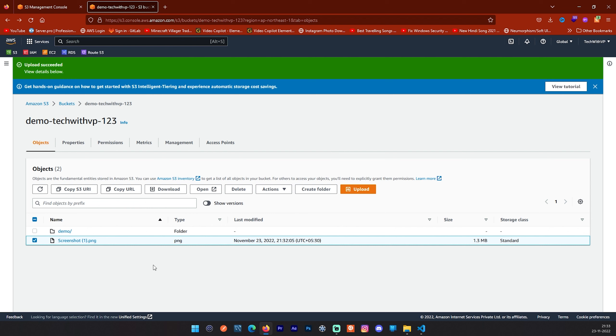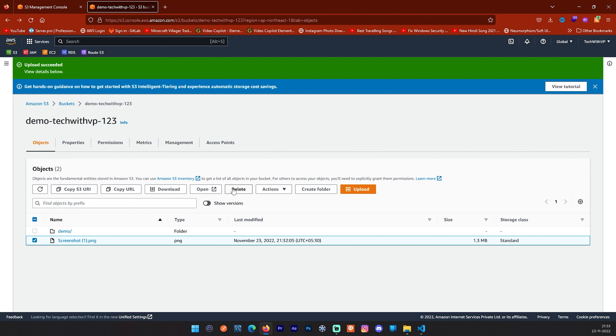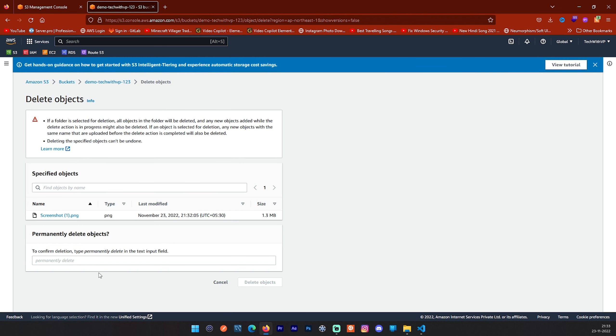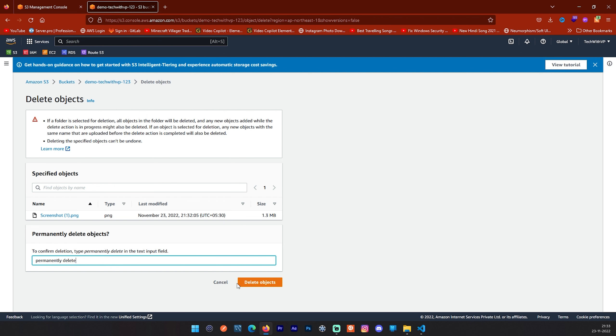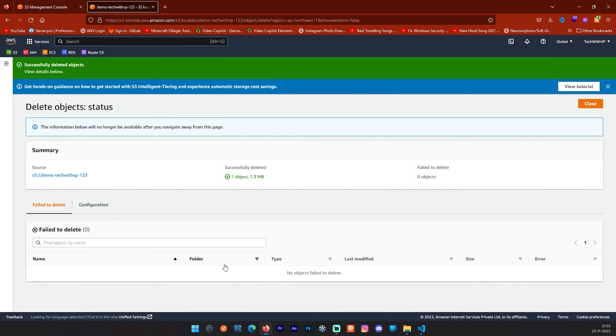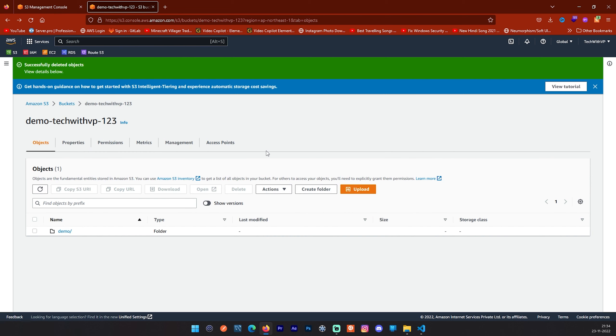Now I will show you how you can delete this. It is very easy. You can select any file and click on this delete button and you will see you have to type something like permanently delete. And once you click on it, permanently delete. I have given space. Delete object in your bucket will be, that image will be deleted or whatever file you have which will be deleted.